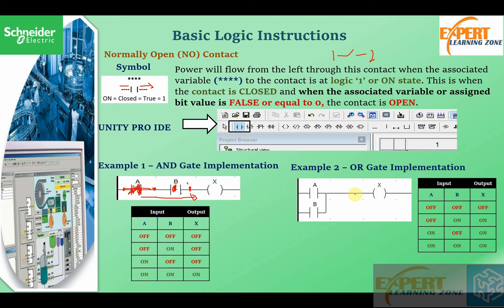The OR operation says the output is one when either of the inputs or both of them are one. When both are off, logic is stopped at both contacts and the output has no logic. When A is off and B is on, logic flows through B to the output. When A is on and B is off, logic arrives at the output through A. When both are on, there is still logic at the output — so when either or both inputs are on, the output is high.